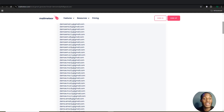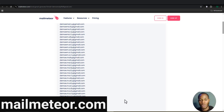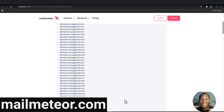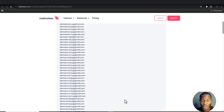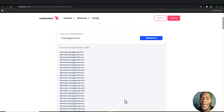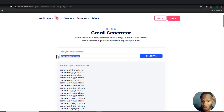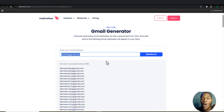The first method involves using one email address of yours to create multiple other Gmail addresses. The website link will be displayed on the screen for easy access. What this website does is take your initial email address and convert it into multiple email addresses you can use for sign-ups.